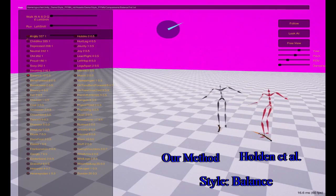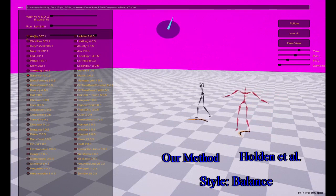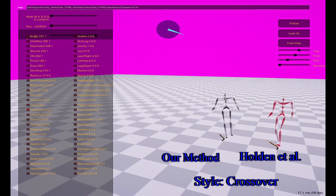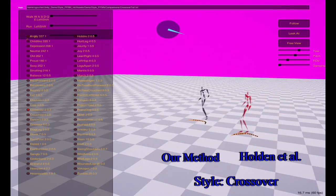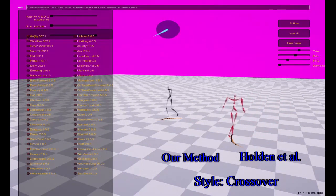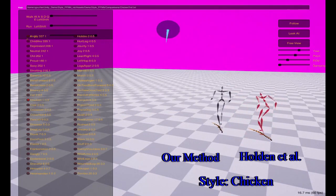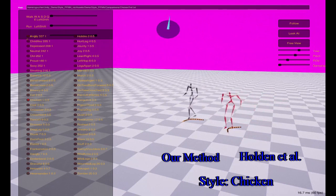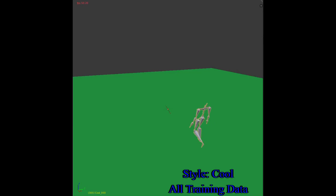We compare our method against the method presented in Holden et al.'s deep learning framework for character motion synthesis and editing. We find in most cases our method produces results that are qualitatively at least as good and often capture more details of the style. However, our method has problems with styles that have extremely small amounts of data or are very different from the initial eight styles from which we learn the agnostic parameters.